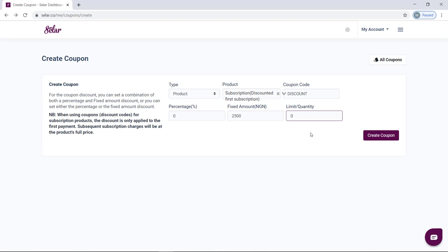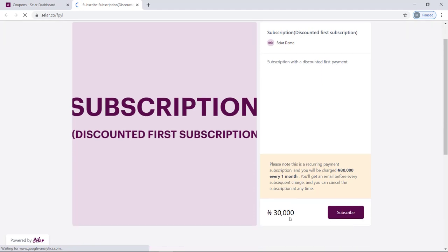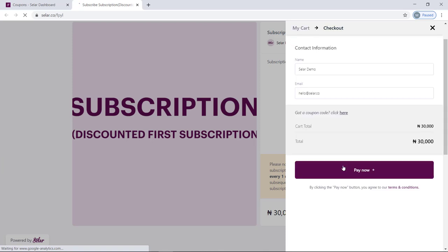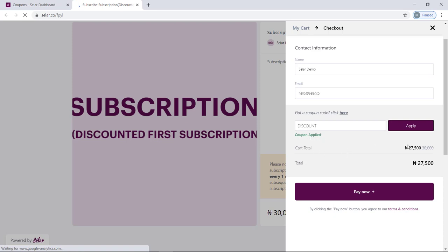Let's quickly create this coupon and see how it looks on the product we've selected. We set it to amount instead of percentage, so I want 2,500 Naira deducted from the original price of 30,000 Naira. At checkout, you'll see the option that says 'got a coupon code, click here.' I'll type in 'discount' and click apply. The coupon has been applied — instead of 30,000, the customer will now pay 27,500.